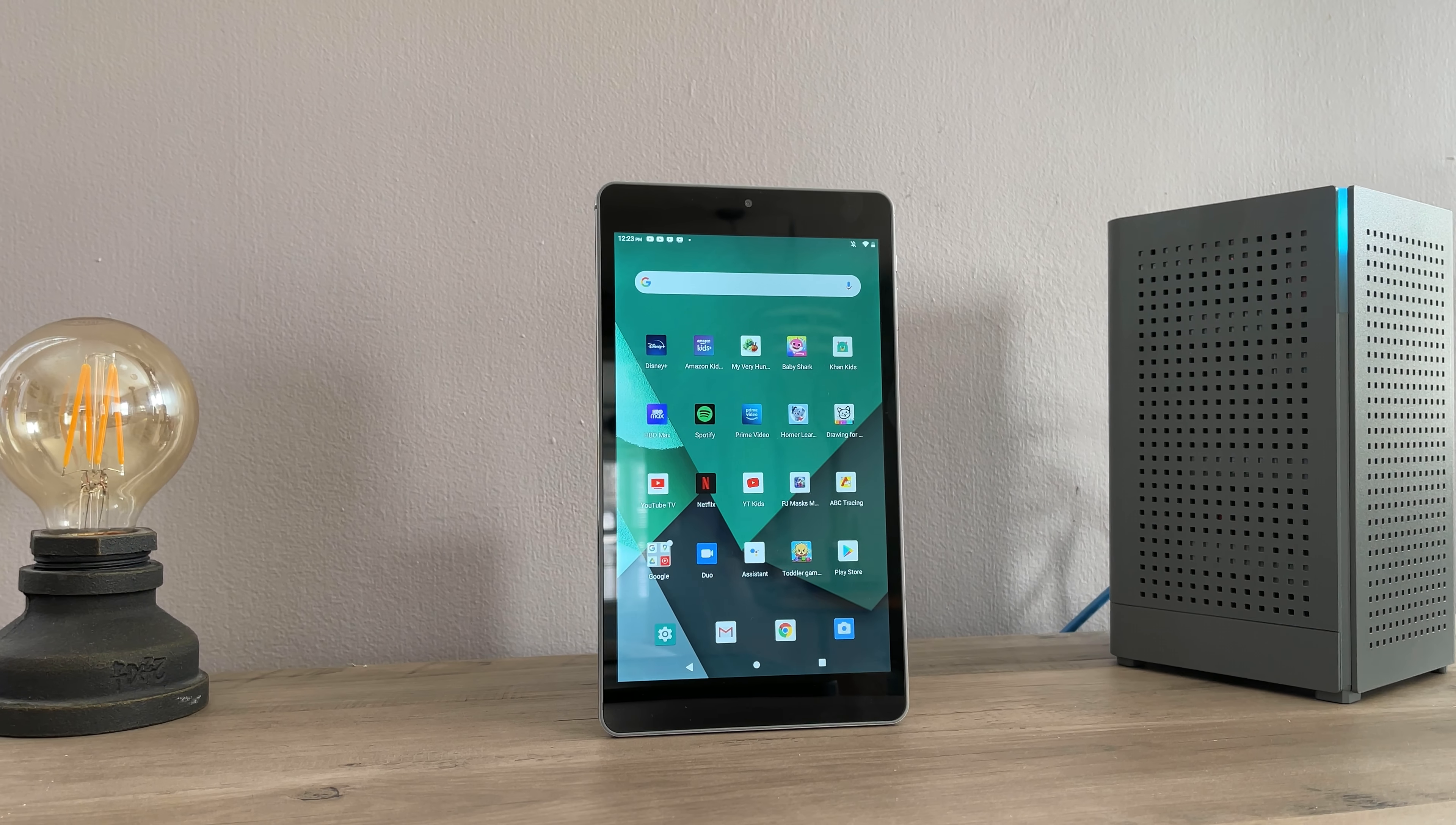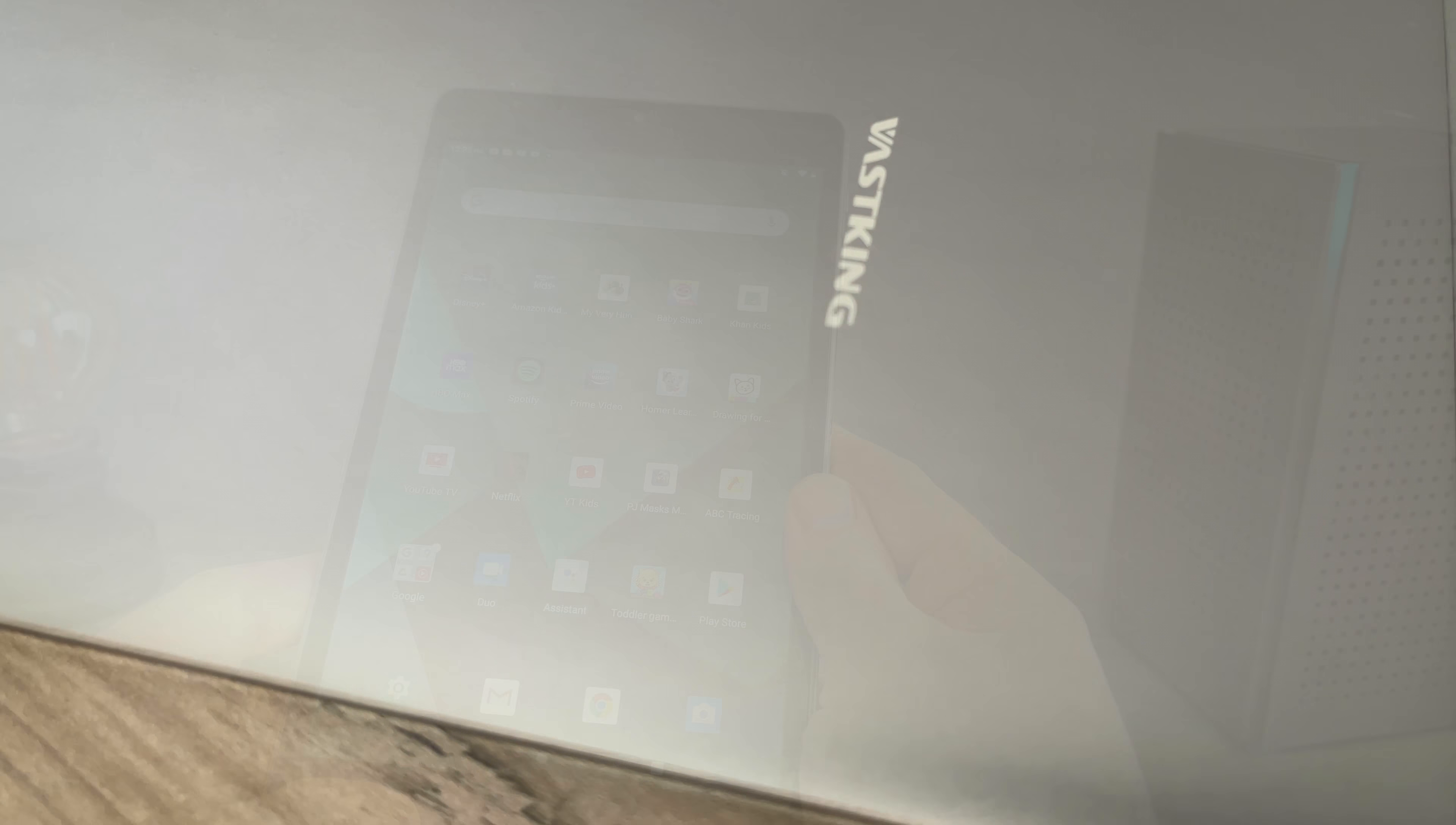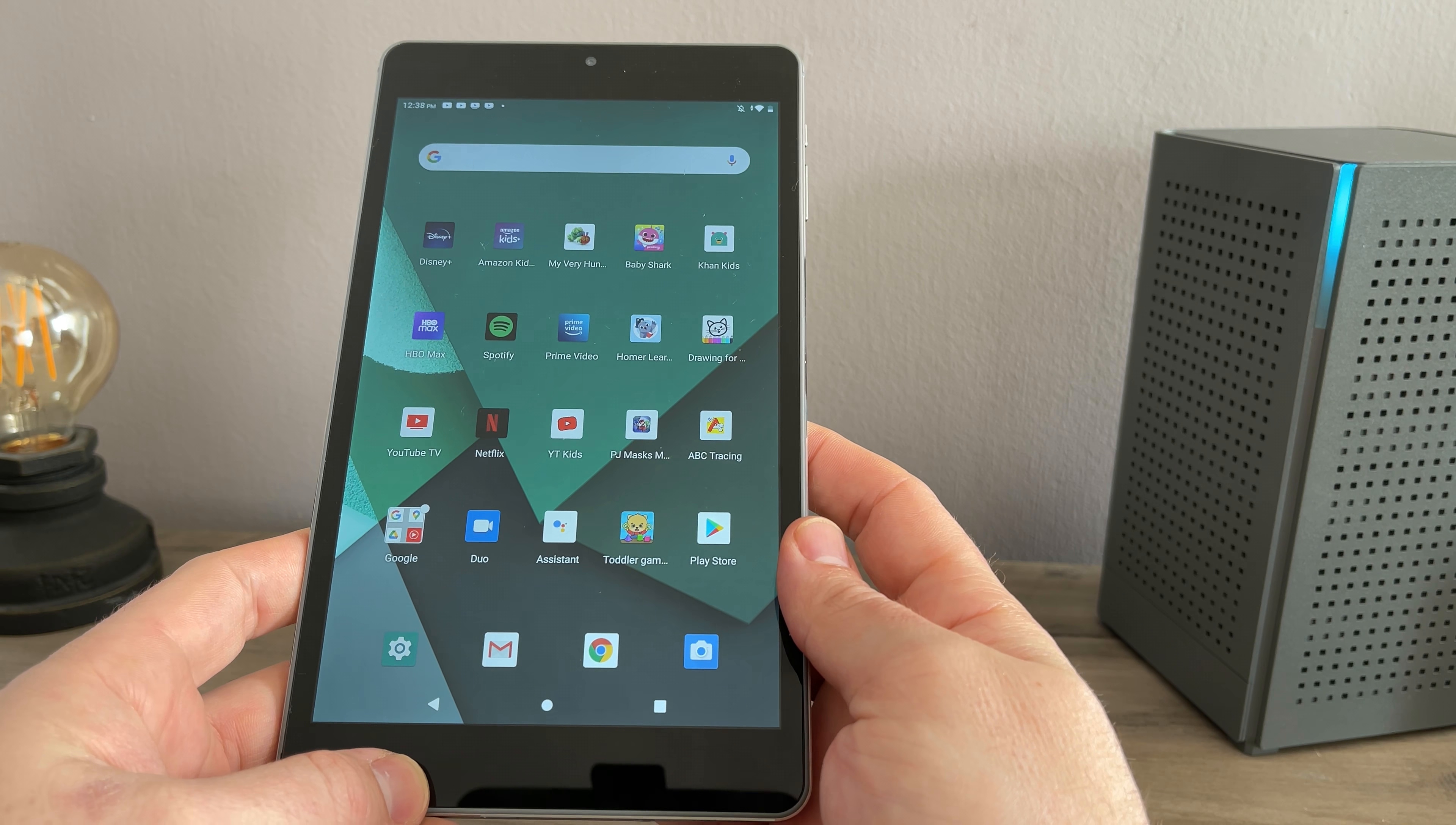What's going on everyone, my name is Aaron, this is Dad.0. A little while back I got contacted by a company called Vastking. They are a maker of tablets and accessories and they reached out to me asking if I would review their latest KingPad SA8 tablet. This is an 8-inch Android tablet. I said sure, send it over. I'm going to do an honest review of it. So full disclosure, this was sent to me, it's not paid for, and this is my honest opinion on it.